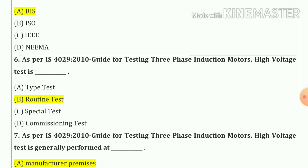Question number six: As per IS 4029-2010 guide for testing of three-phase induction motor, high voltage test is a routine test.